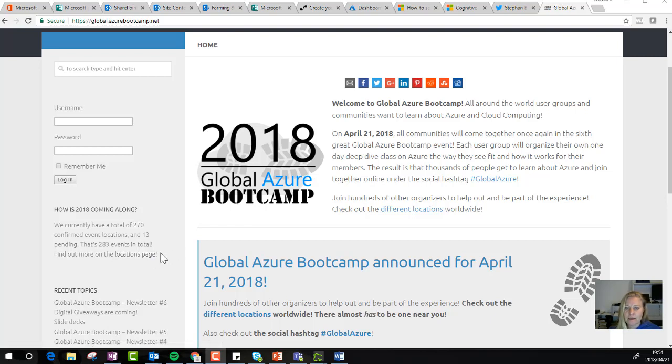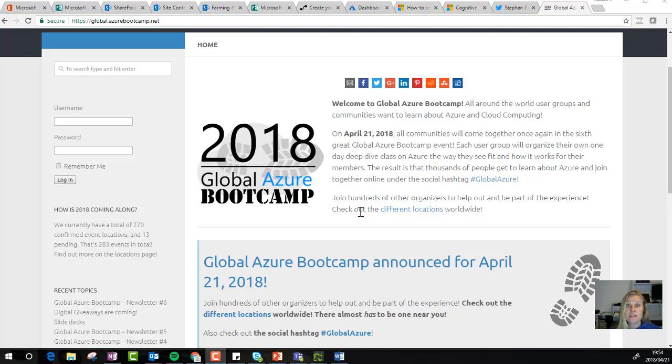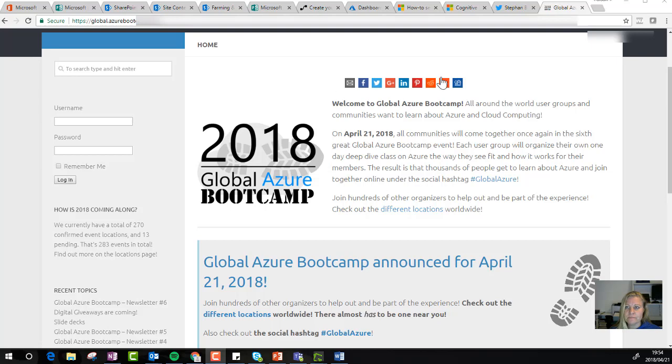Pretty amazing event we had here in Johannesburg, and I hear that in Cape Town it went great as well. In my session today, I spoke about cognitive services and using text analytics to detect sentiment when it comes to text in forms or surveys. I'm going to quickly show you how to set up that service in Azure.